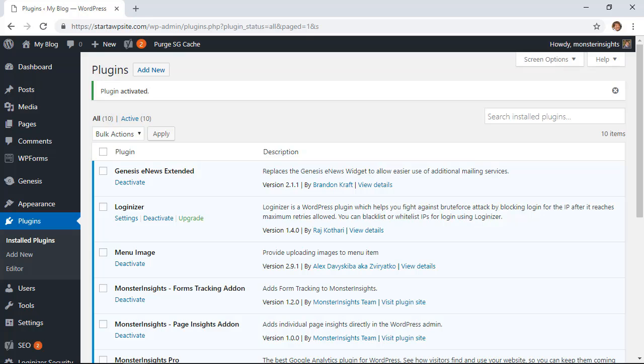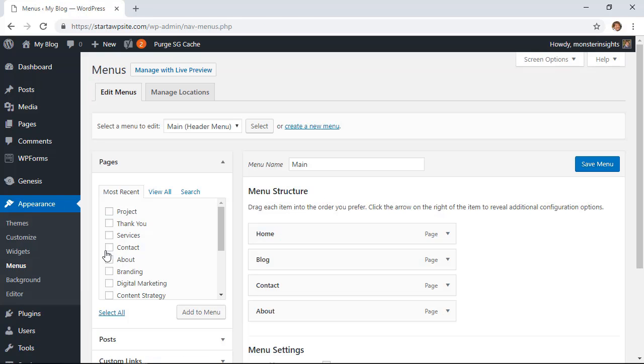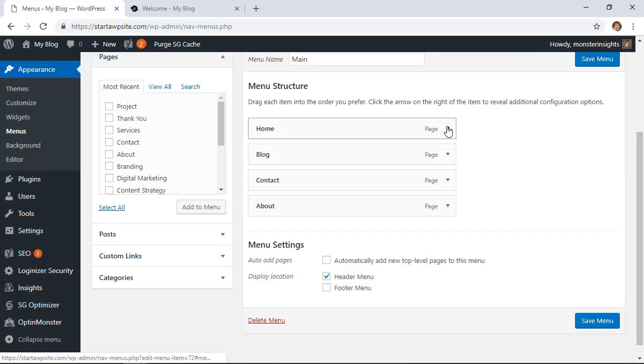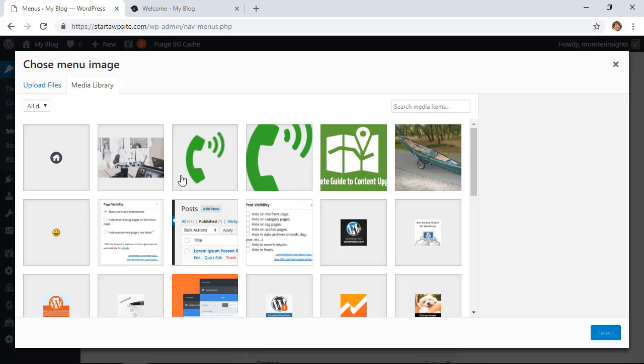Once it's activated we can head over to our menu area so let's go to appearance, menus. You see with my home area I can expand that and here I have a button that I can click to set the image.